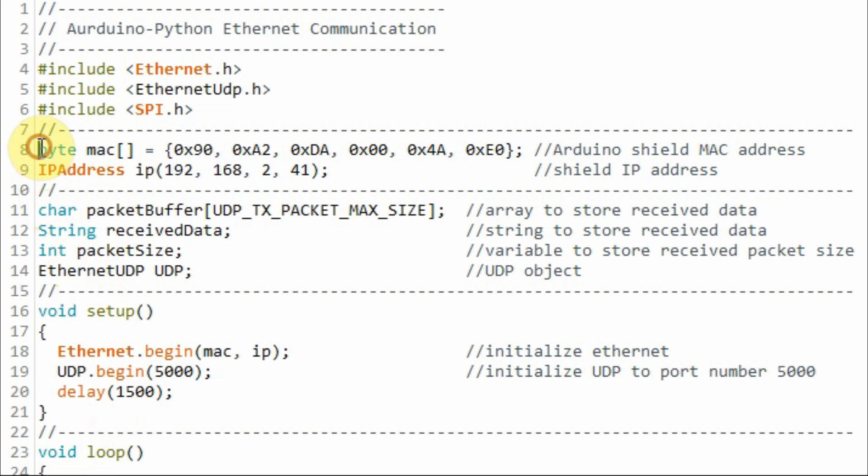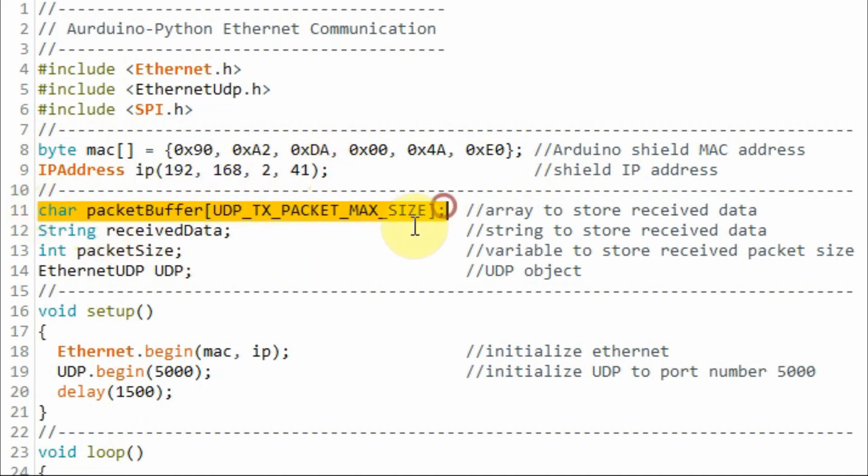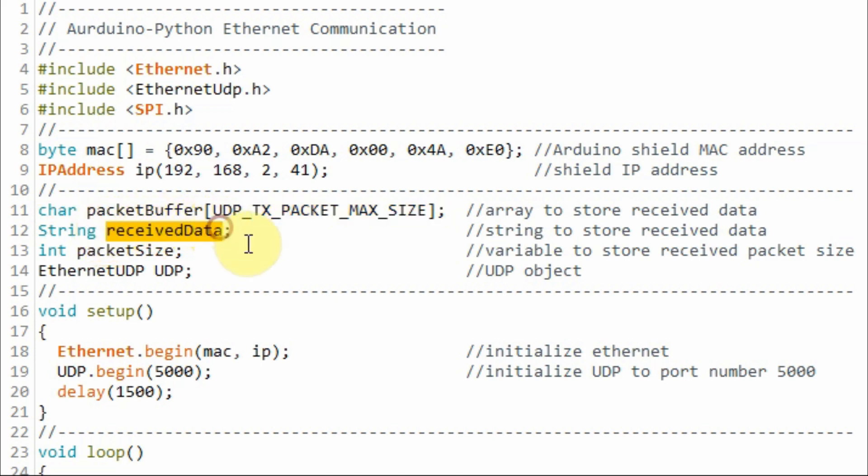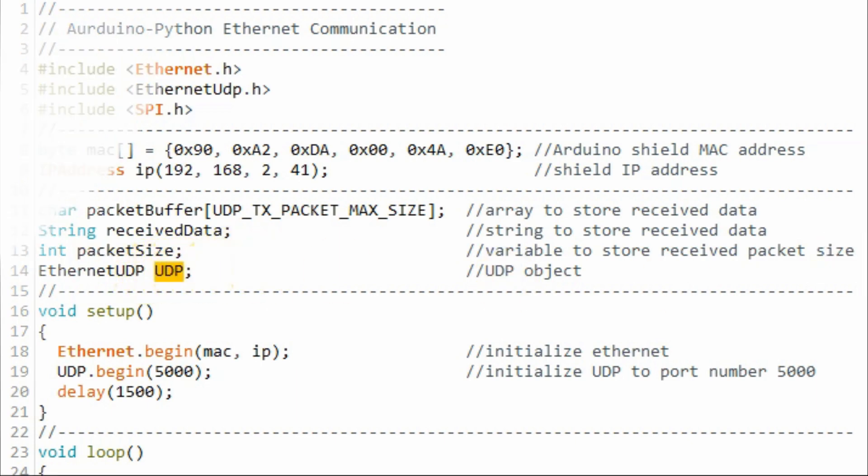Next, we create this byte array to store the MAC address of the shield. Then we store the IP address of the shield. This character array will be used to store the incoming bytes from the Python sketch. Then the incoming bytes will be converted to string and stored in this string variable. This variable will store the received packet size, and then we create this UDP object.